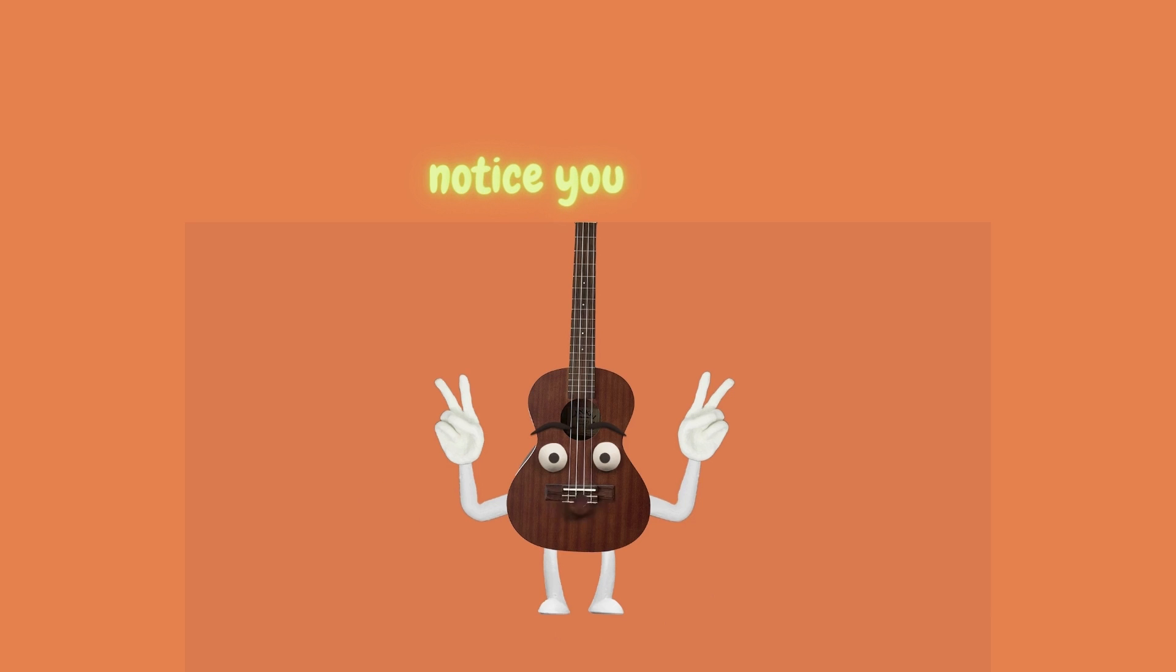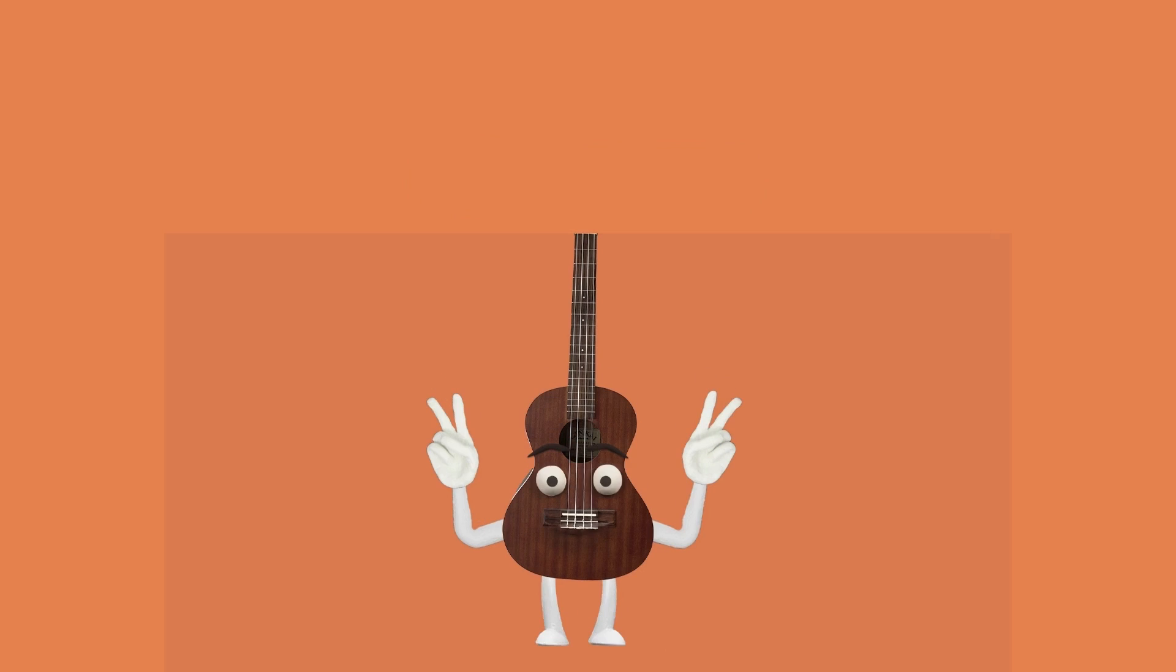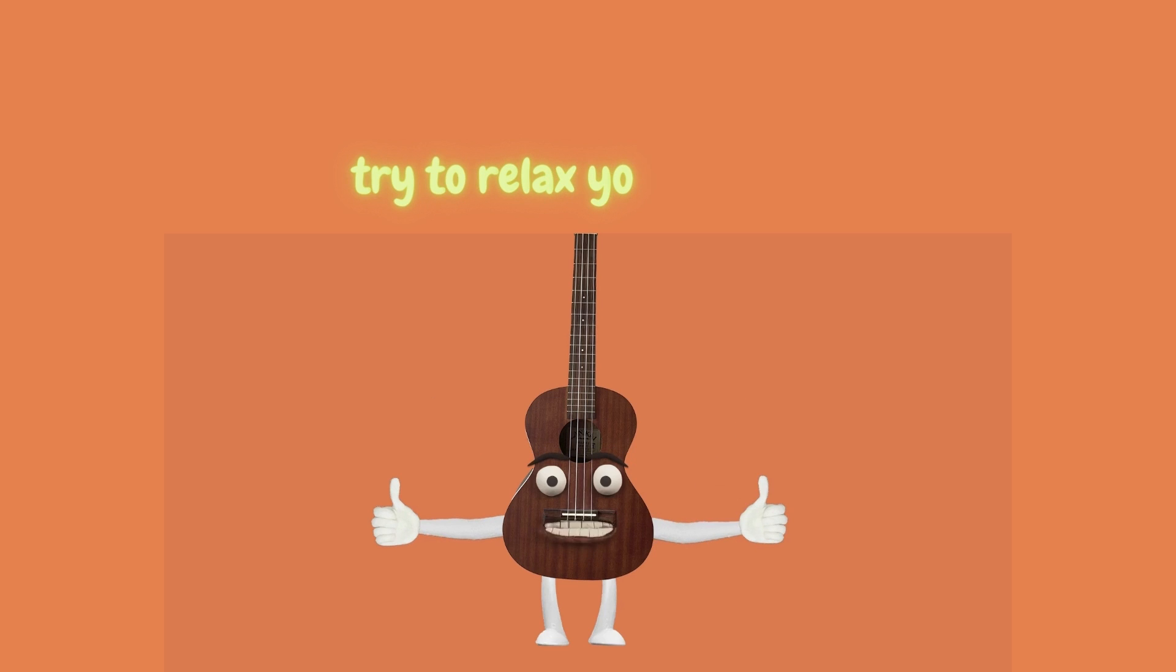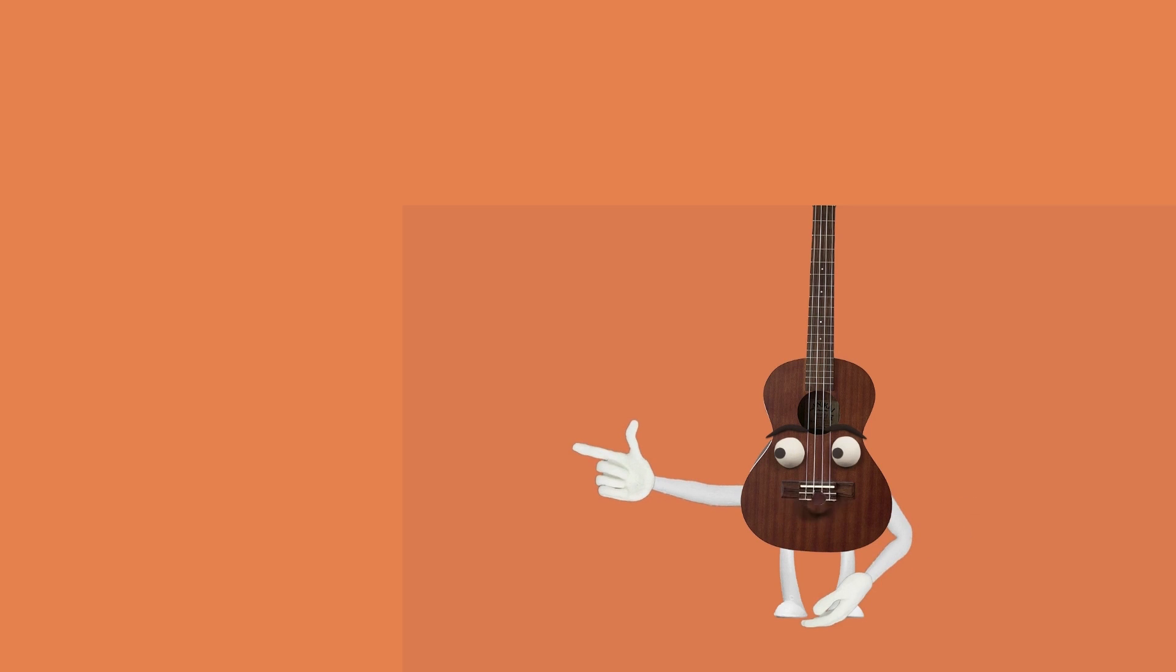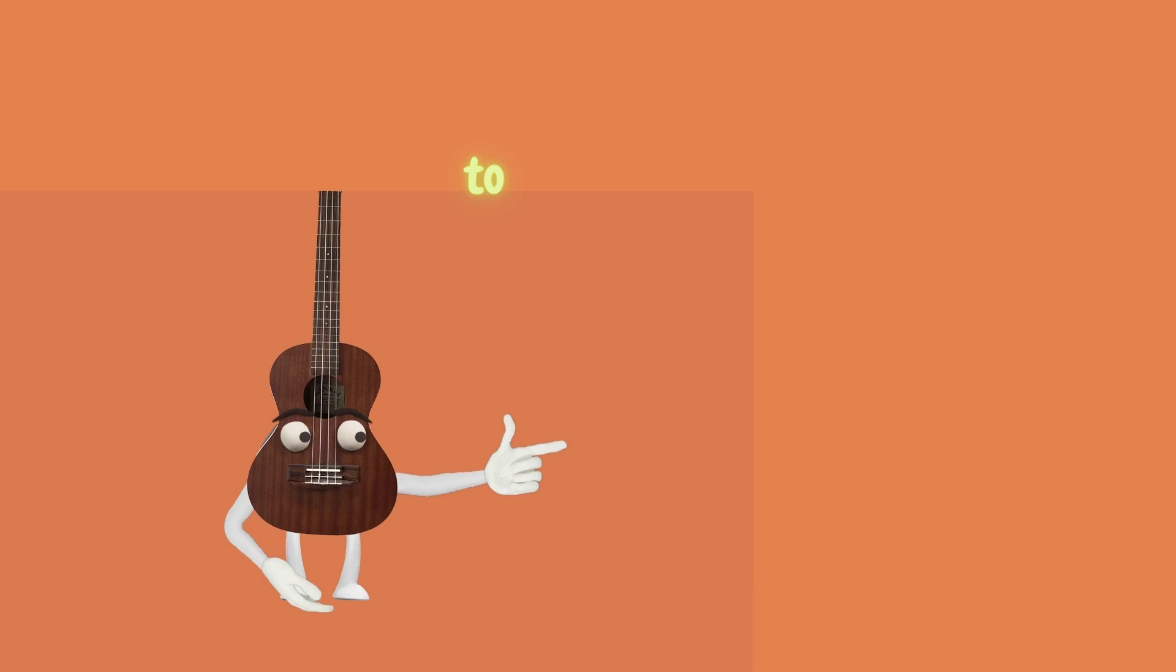Notice your arms. Try to relax your fingers. Finally, travel up the neck to your head.